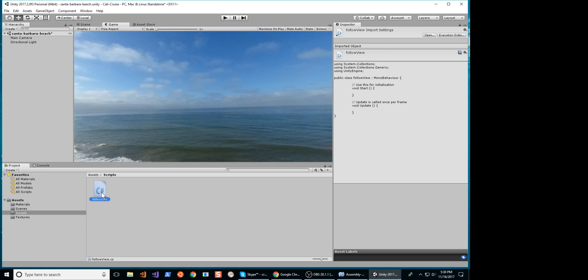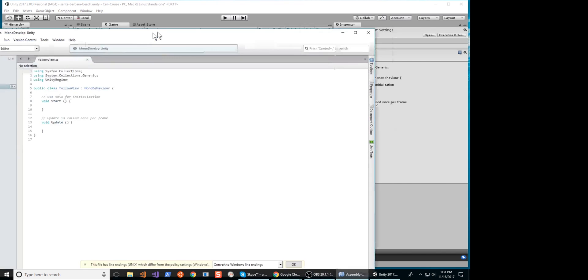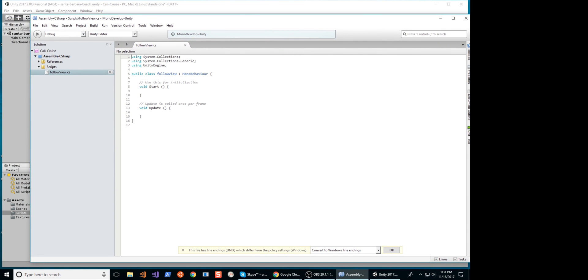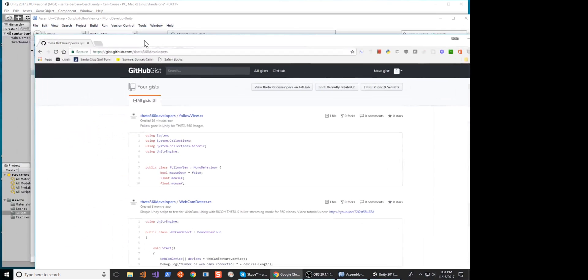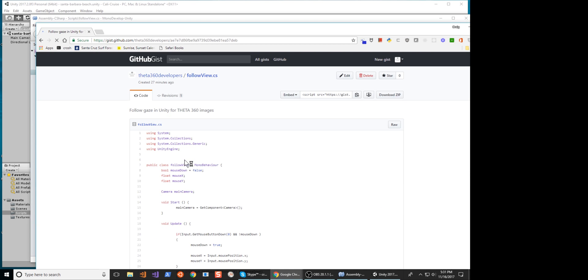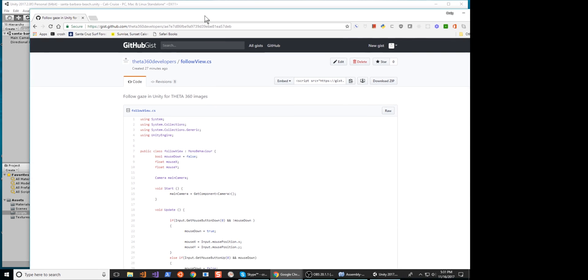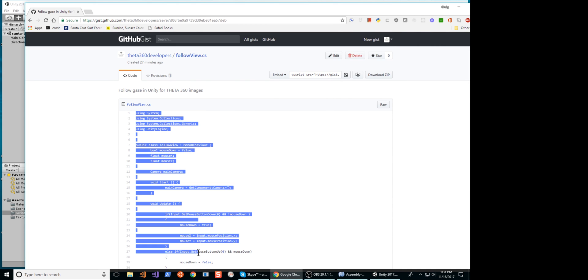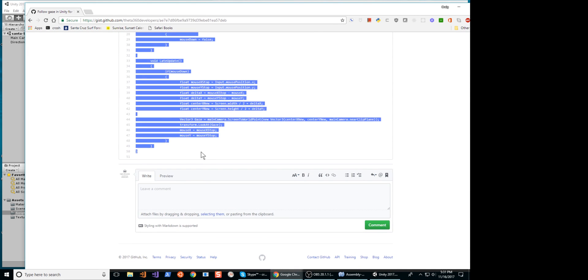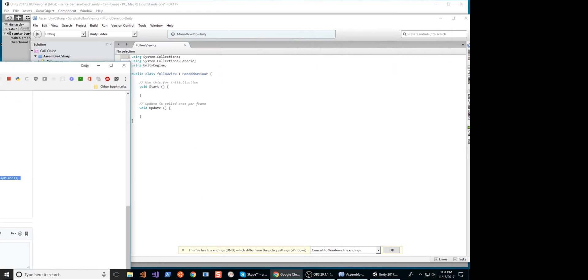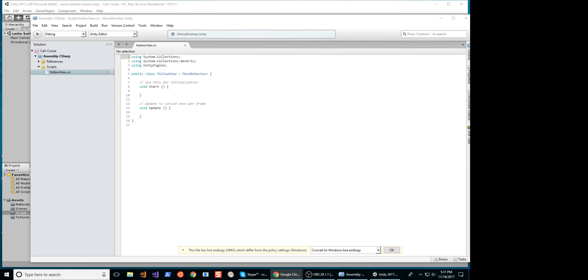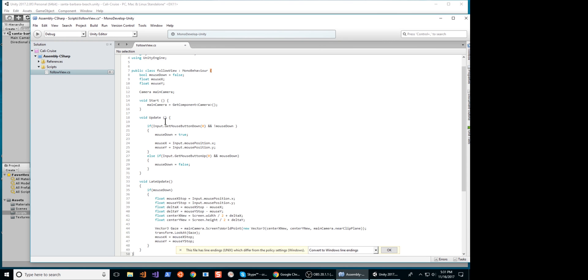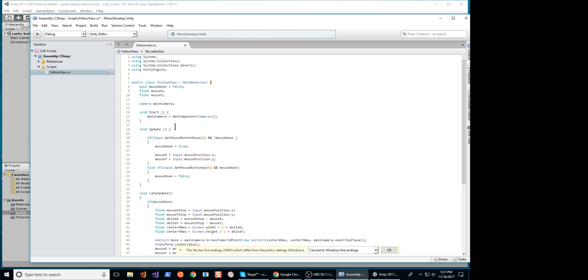Open the C-Sharp script in the editor of your choice. We're going to delete the template code and copy a code snippet from GitHub GIST. On GitHub Theta360 Developers, go to the GIST section and look for FollowView.cs. Copy the contents from the GIST and drop it into your editor. Save the contents.